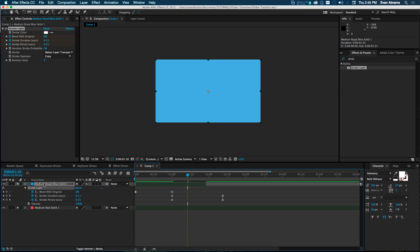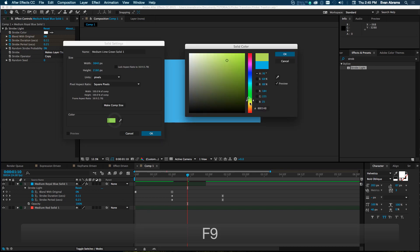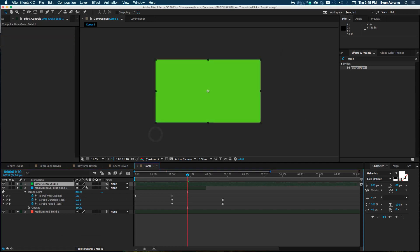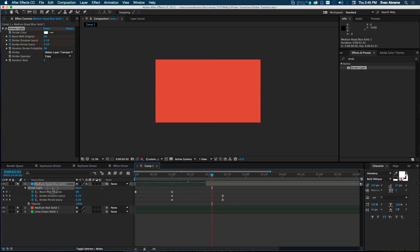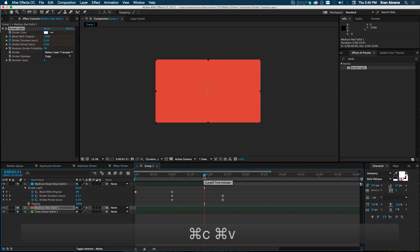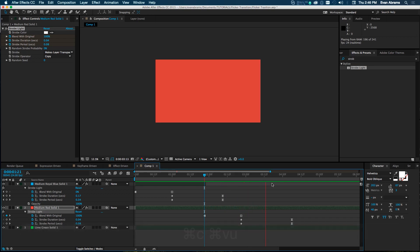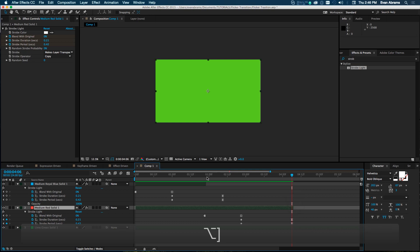To replicate the strobe to other layers — say you want red to do the same thing as blue — select the Strobe Light effect, copy it, click the other layer, make sure your playhead is positioned, and paste. Hit U to check the keyframes and the effect will repeat. Trim the layer and you're good. That's how you replicate the process.